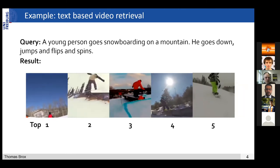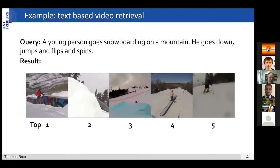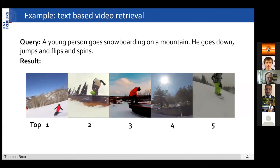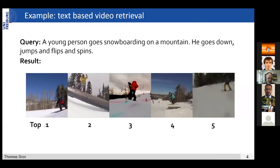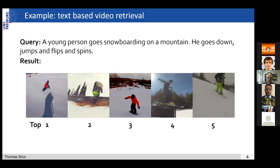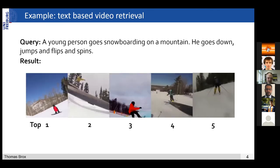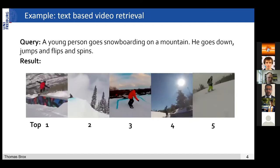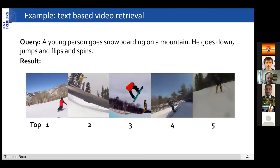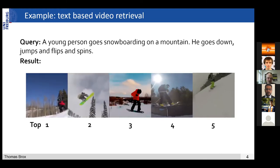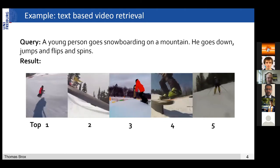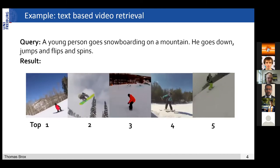Here's just an example for text-based video retrieval. You have a query: 'a young person goes snowboarding on the mountain, he goes down, jumps, flips and spins.' That's a description of something you're looking for. In a large video database, you get the top five results — they also show snowboarding. The advantage over class labels is that in the text you can describe what you're looking for in more detail — not just the class label 'snowboarding,' but also the jumps, flips and spins that you also want to retrieve.